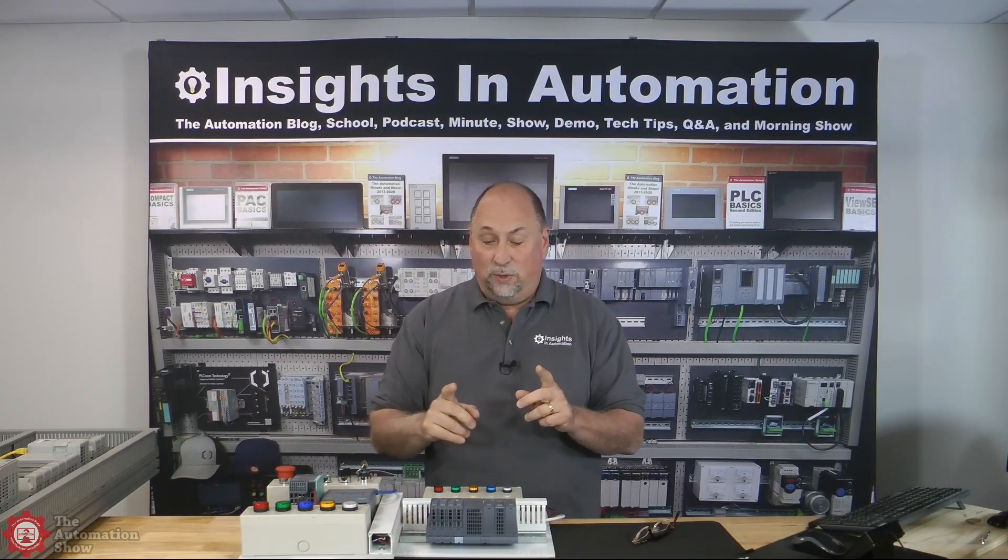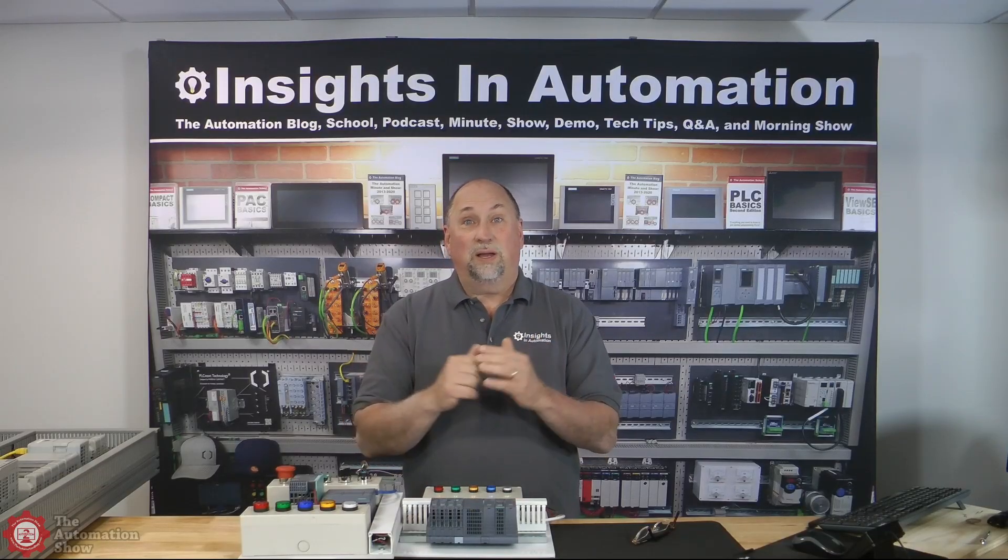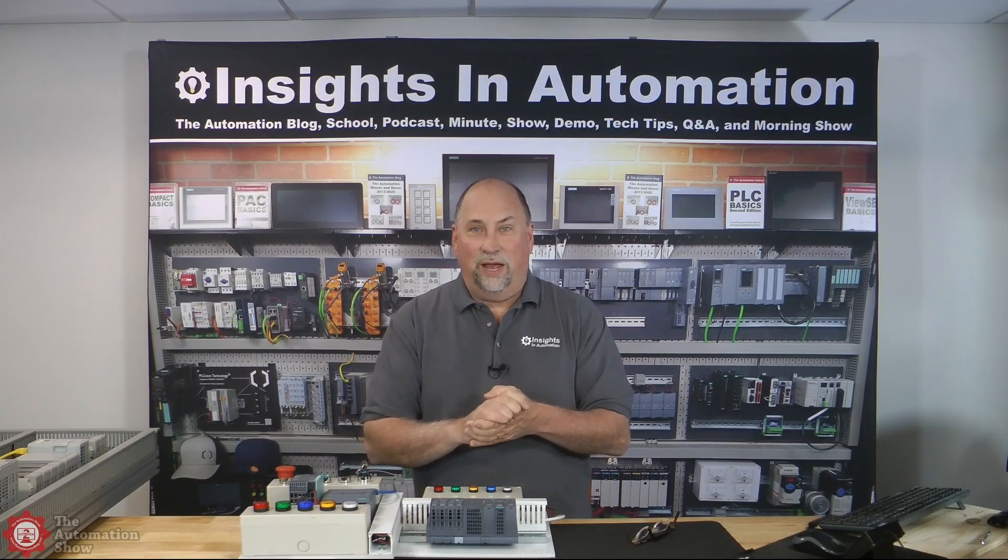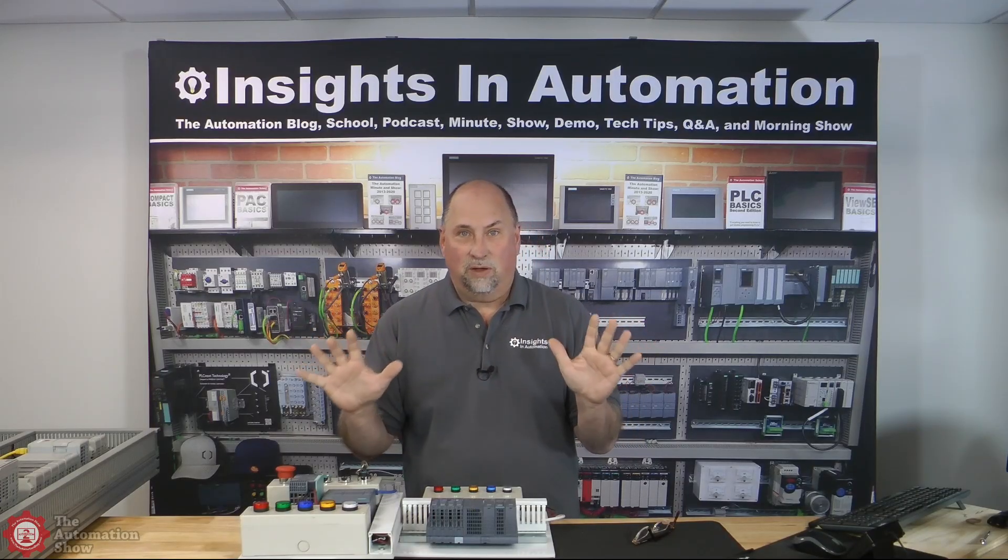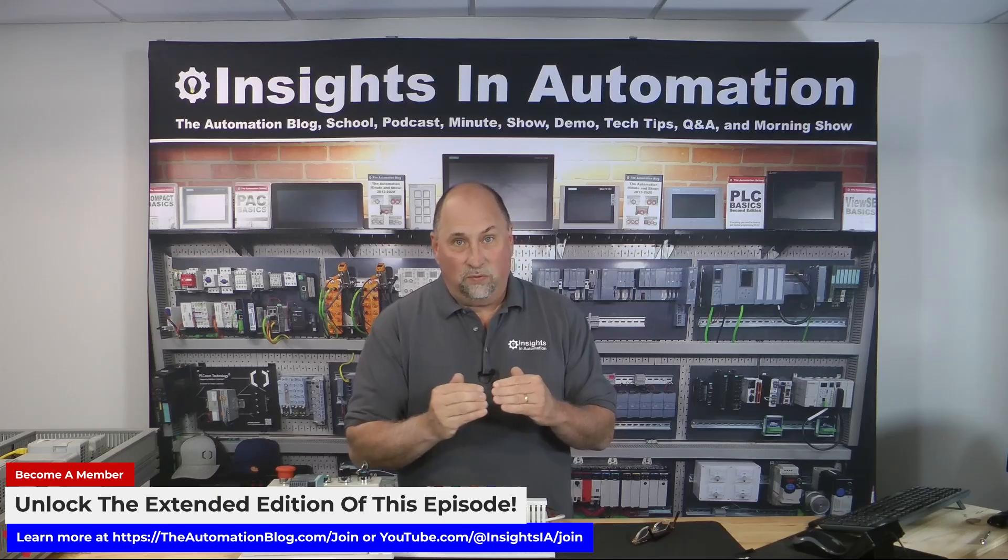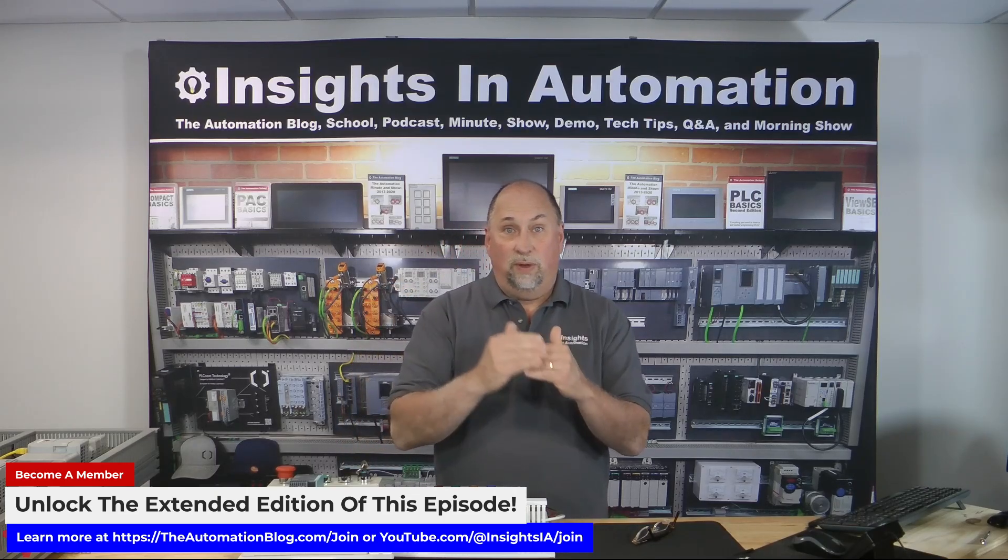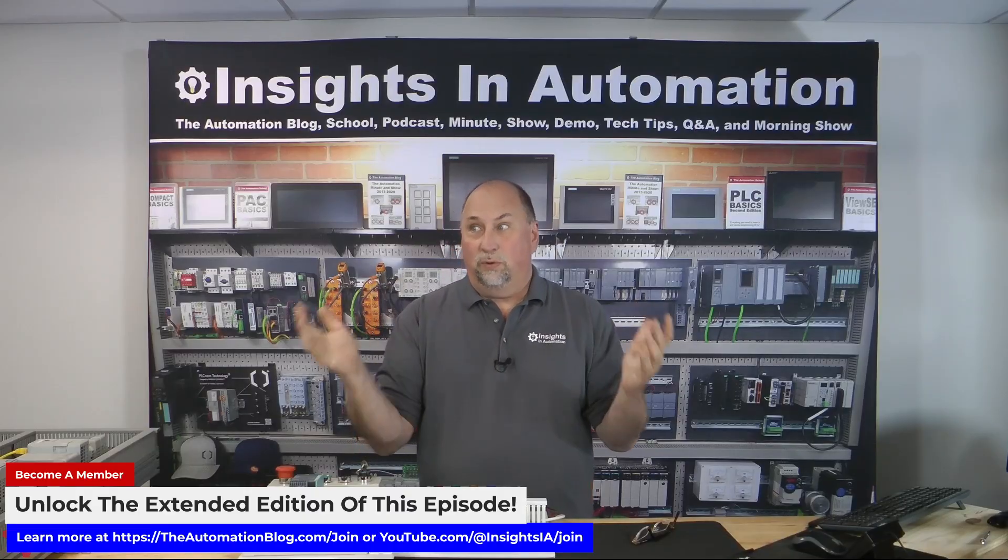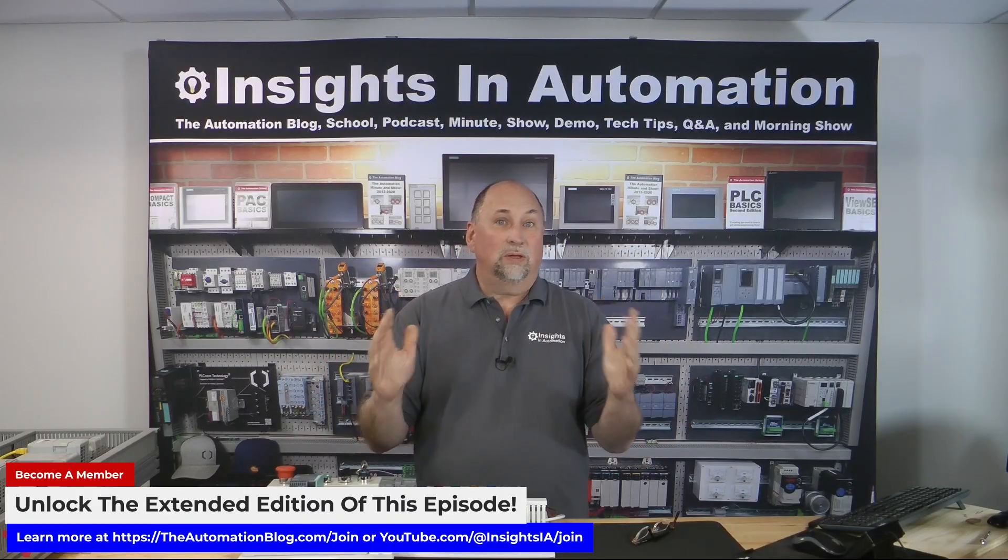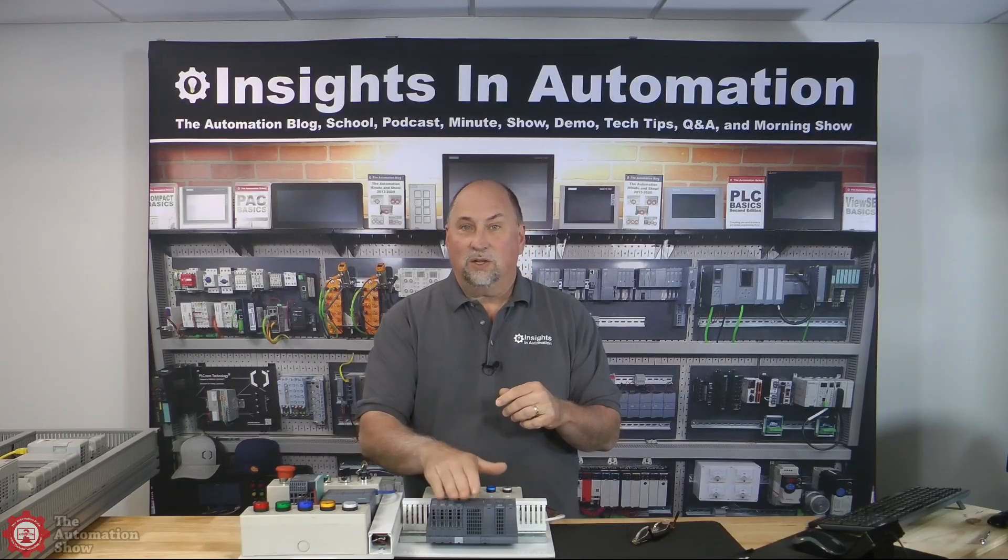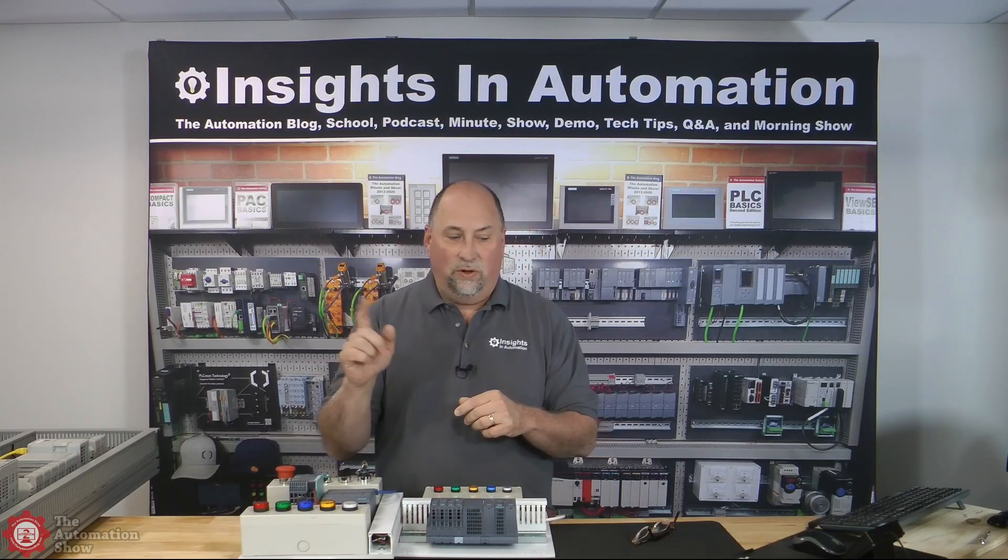Before we get started, I do want to say that Siemens did send in this hardware and they did sponsor this episode to make it ad free. All my opinions are my own and there will be an extended version of this video that is just for members. If you want to get into some of the gory details, you can be a member just for $5 a month. So with that said, let's go ahead and integrate this guy into this S7 1200.